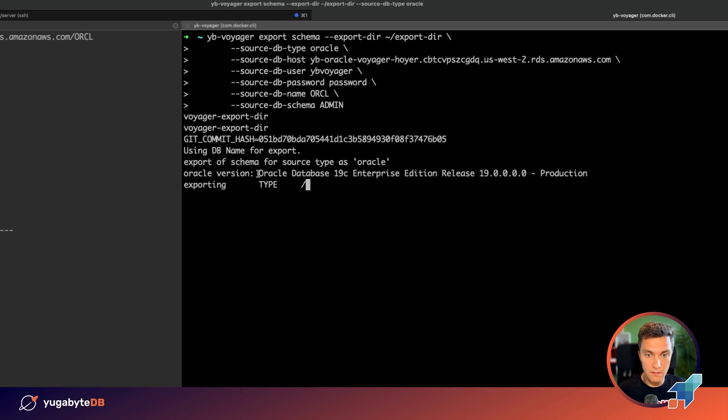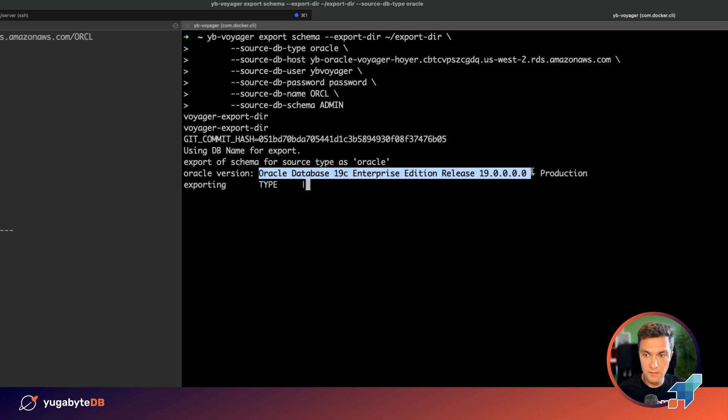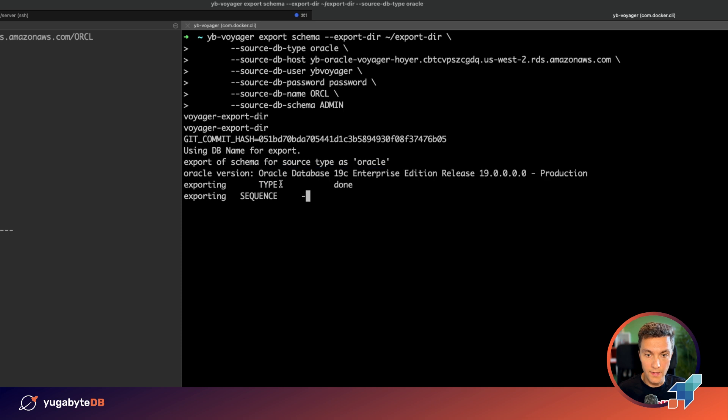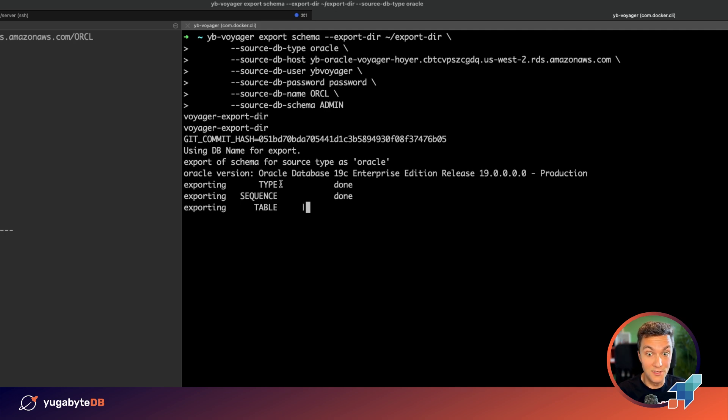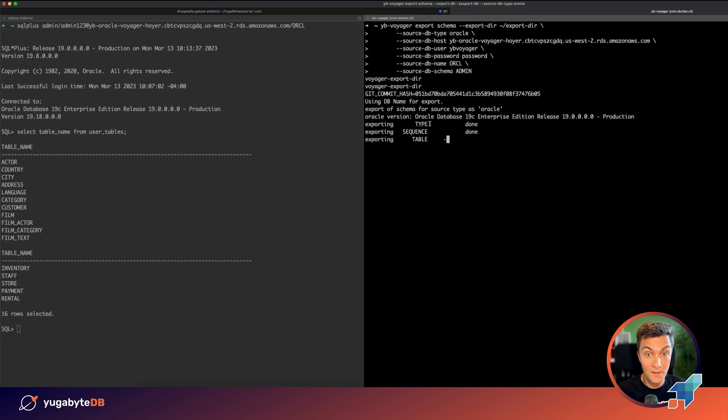The tool successfully connected to the Oracle database instance in the cloud. And right now it's moving all the relations and objects such as sequences, tables, triggers, stored procedures and more. It should take around a minute. Let's wait.